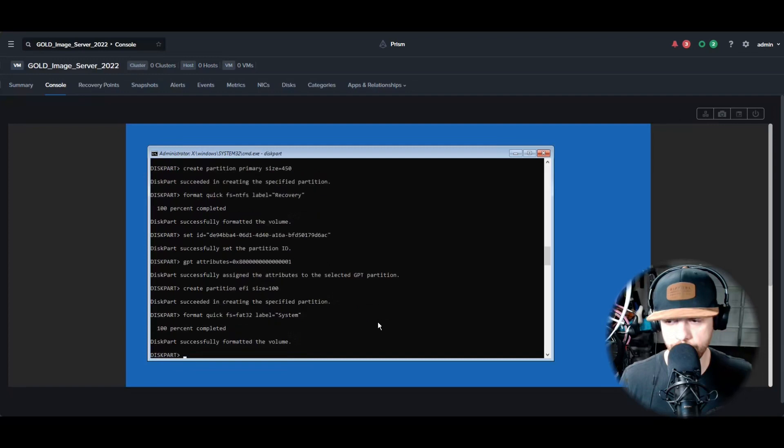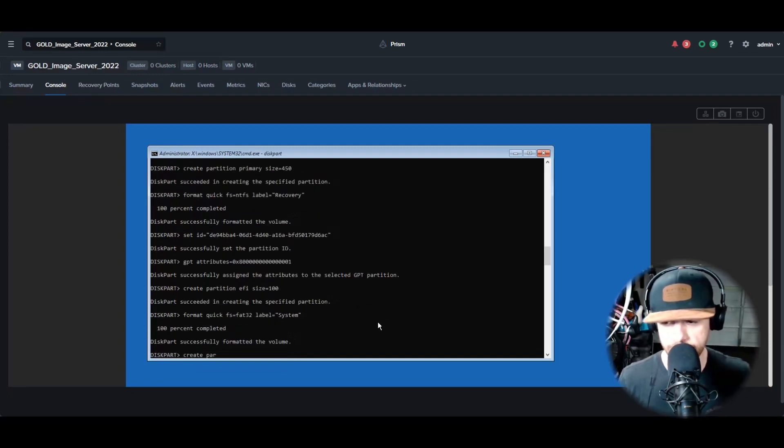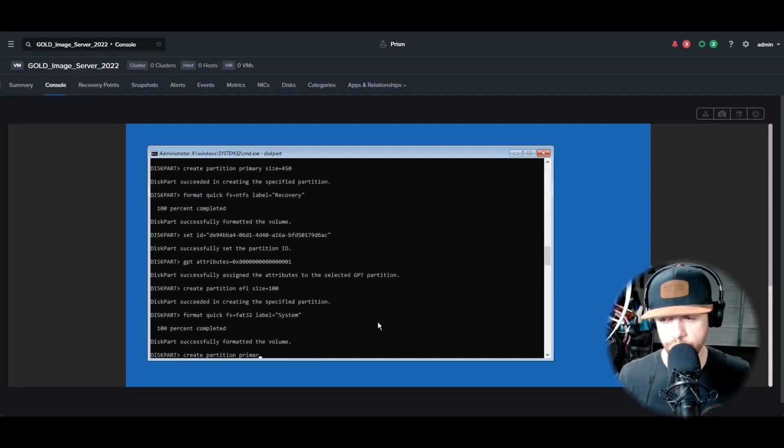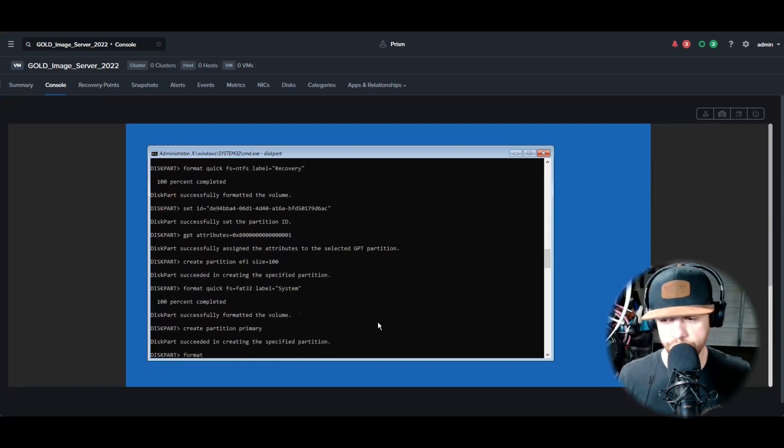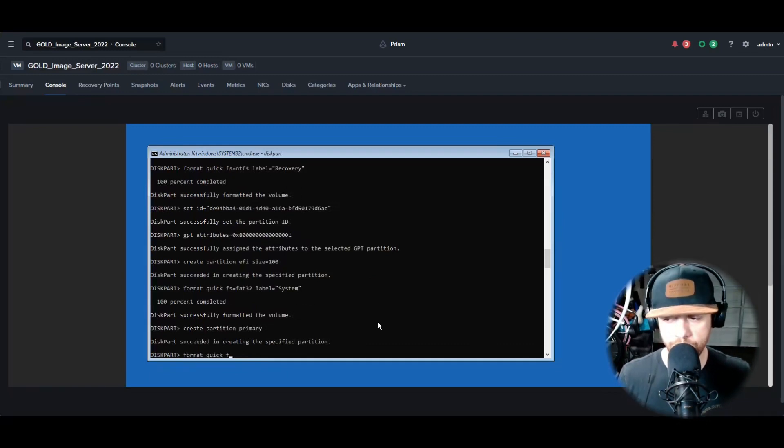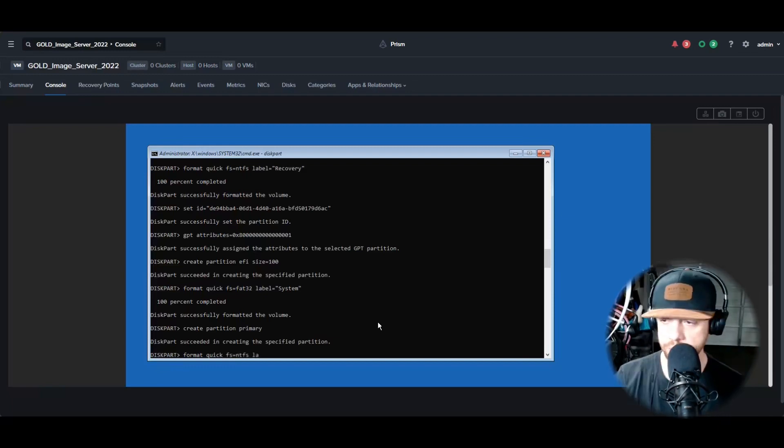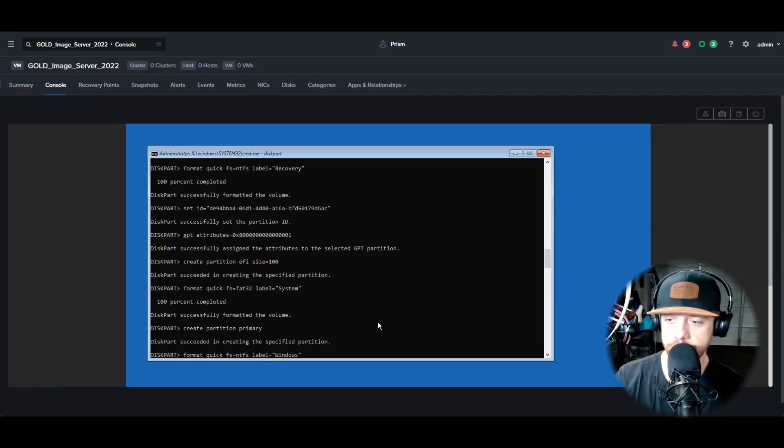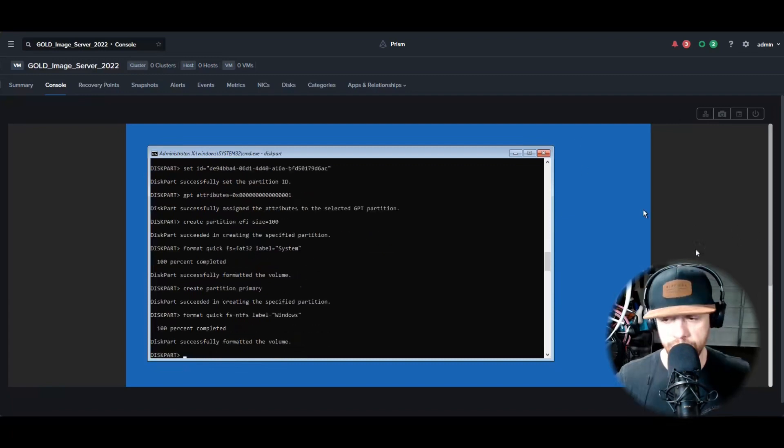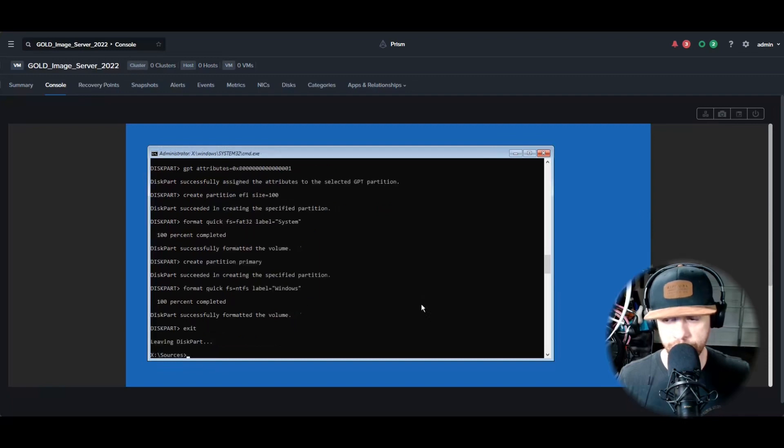Finally, we're going to do the Windows partition where the OS will live. So we're going to Create Partition Primary and we're going to give it no size so it takes up the rest of the drive. Then we're going to do Format Quick, file system NTFS. We're going to label it Windows so you know what it is inside of the Disk Management. And then after that you're going to Exit, Exit, and then everything's been written to the drive. We're going to power it off.